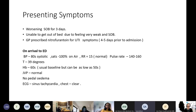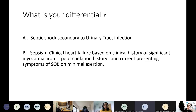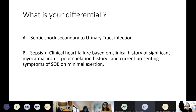She had been prescribed nitrofurantoin for a UTI 4–5 days before presentation. In the ED: systolic blood pressure in the 80s, fever, saturations at 100%, respiratory rate normal, but heart rate 160+. Haemoglobin was in the 60s — not unusual for her. JVP normal, no pedal oedema, ECG showed sinus tachycardia, chest was clear. The differential: septic shock with UTI/pyelonephritis given the low blood pressure and tachycardia — or clinical heart failure given her history of significant iron overload and poor chelation, presenting with exertional dyspnoea.